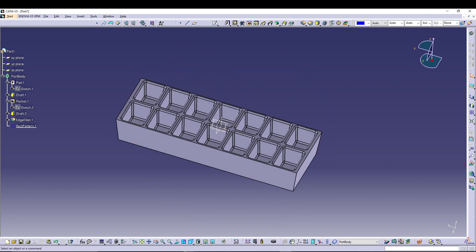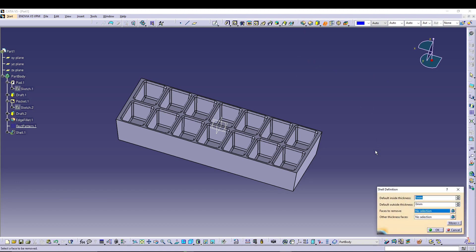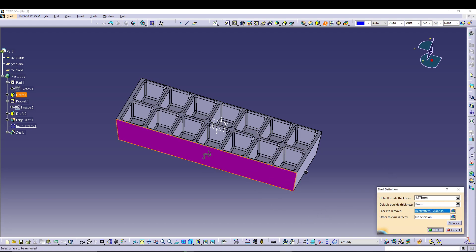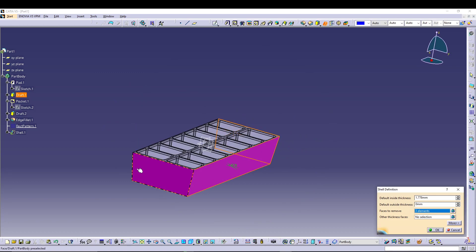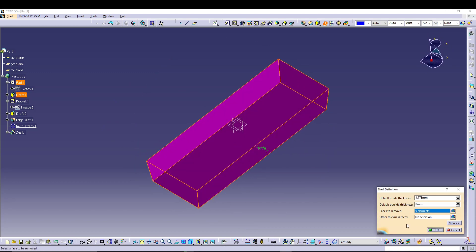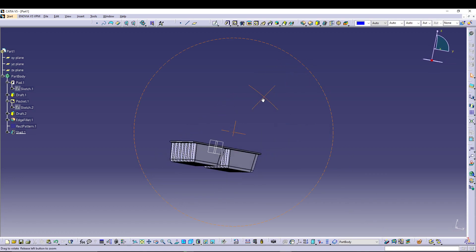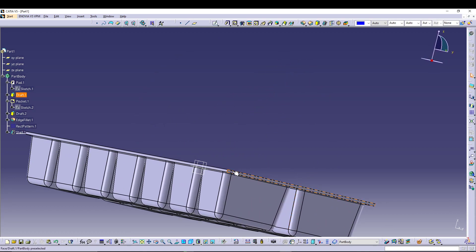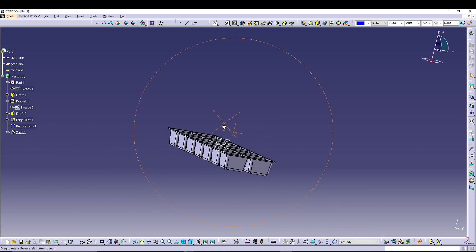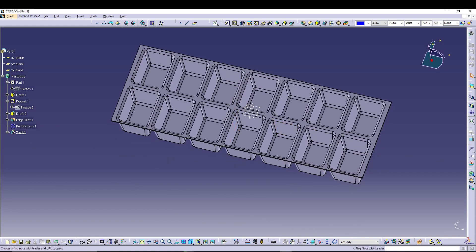We have the body of our tray ready. Now after that we can go for a Shell command. I will start the shell and keep the inside thickness at 1.778. To remove the faces I'll select all these faces and this one as well, then press OK. We have a nice thickness of 1.778 declared in the shell command.